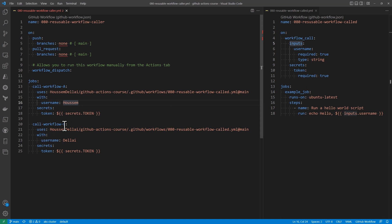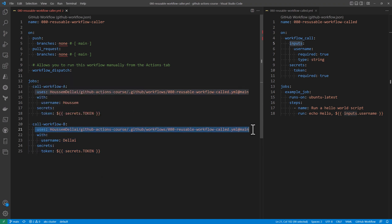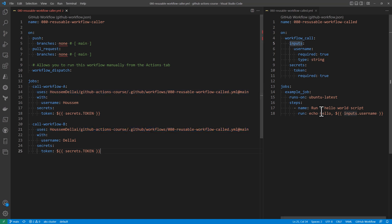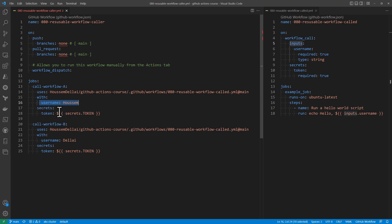So in the second job, I call it here call workflow B. I use the same syntax, just to demo that we can reuse the same workflow without duplicating its code. And here I'm using different variables or different values for the username.